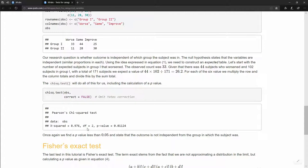Note that you could also transpose the table — putting worse, same, and improved as rows and groups as columns (three rows, two columns) — it makes no difference to the result. The interpretation can go either way: the outcome is dependent on the group, or the group is dependent on the outcome. We attach human meaning by saying outcome depends on group assignment.